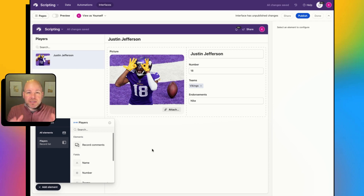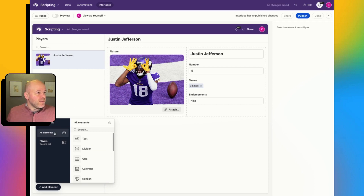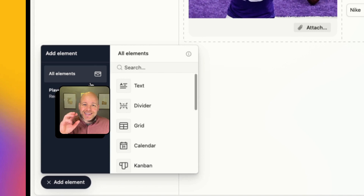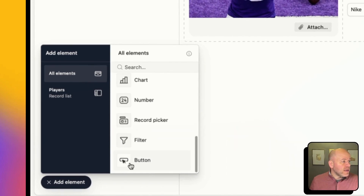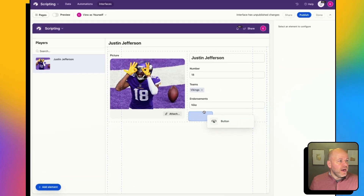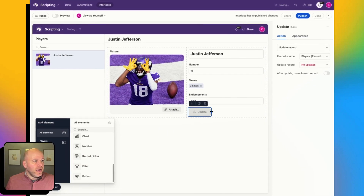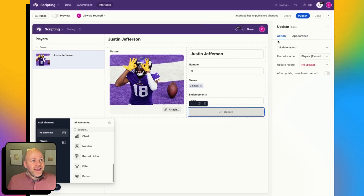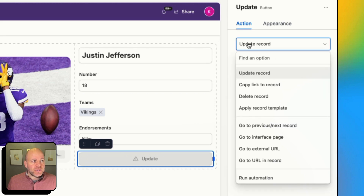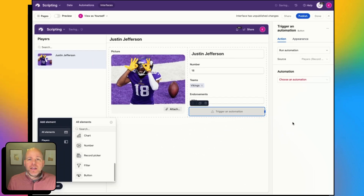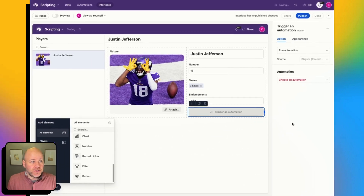So I've got this very simple interface. Now when I go to All Elements to add a button, I'm going to come to All Elements, scroll to the bottom, and I'm going to drag my button onto there.